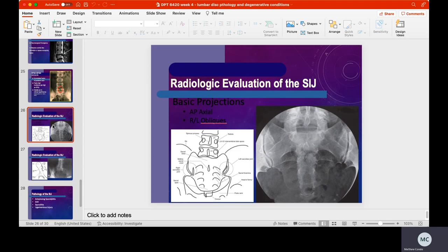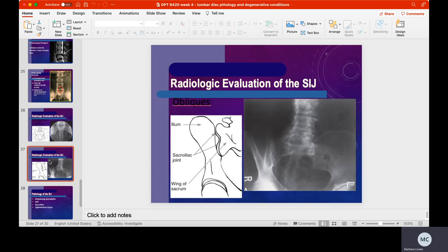We're going to go over a couple pictures of the SI joint, which we'll cover more next week. These are the basic projections for the SI joint — typically an AP axial plus right and left obliques. The AP axial gives a nice picture of the sacrum and both articulations between the sacrum and the ilium. The oblique views give one from the right side and one from the left side.